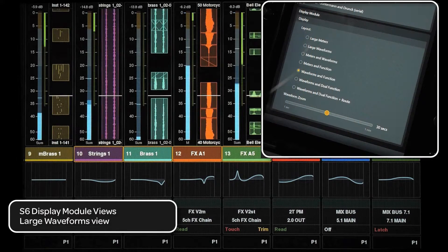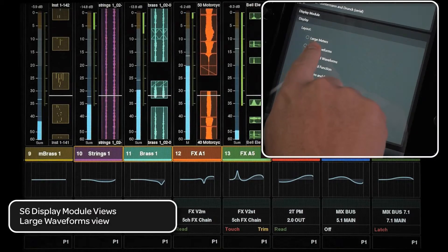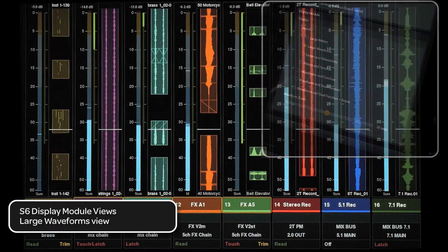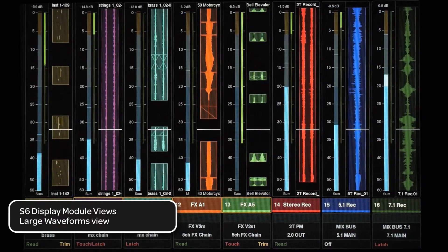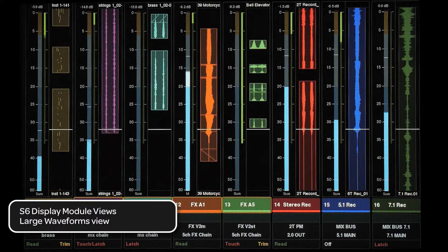There is also a large waveforms view that, like large meters view, removes the function display and gives a more detailed view of the waveform and meter.